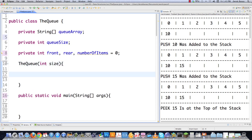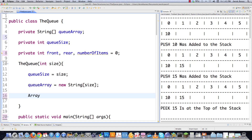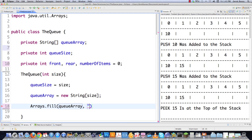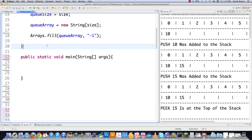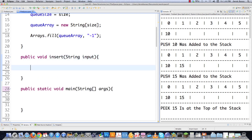Then we'll construct our queue class, setting queue size equal to whatever size is passed in. As this tutorial series continues I'm going to show you a lot of neat things you can do with stacks and queues. I'm going to fill the queue again with negative ones so they will not show on the screen when we print. And then with a queue, instead of pushing, we say what makes a little more sense — which is inserting.